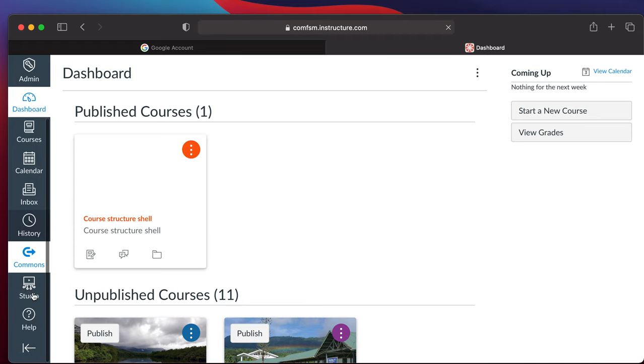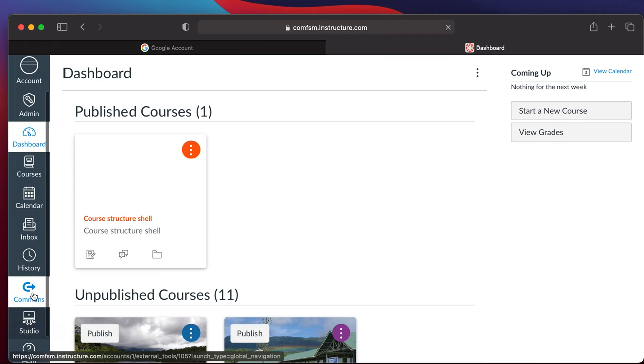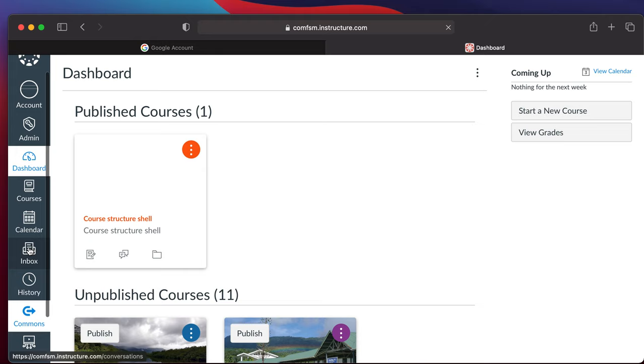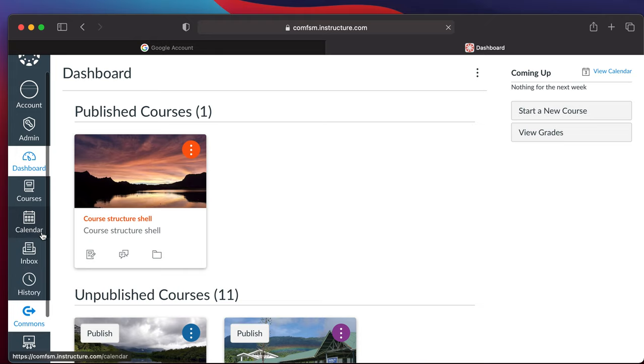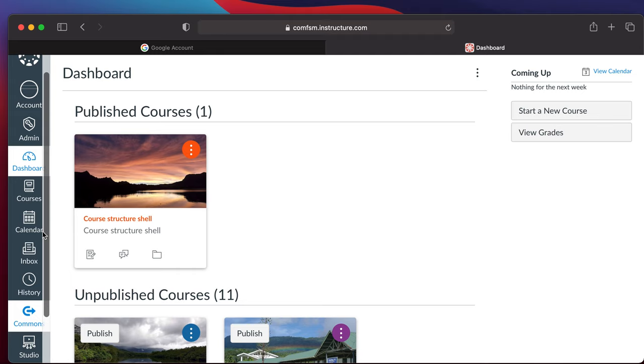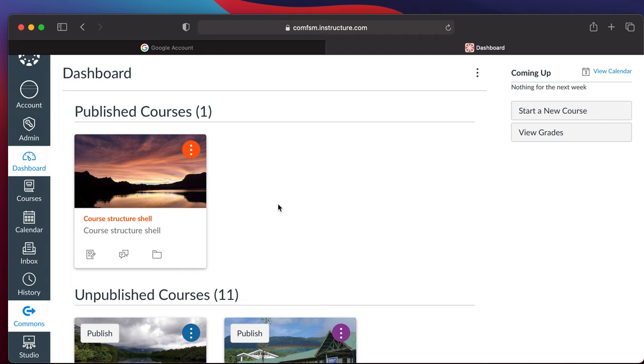Your dashboard does already have in it your inbox, so you can already send and receive messages from your inbox area.